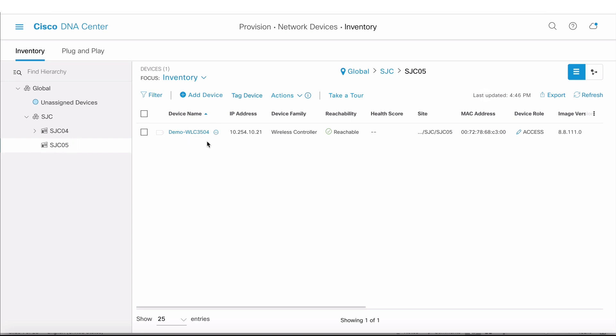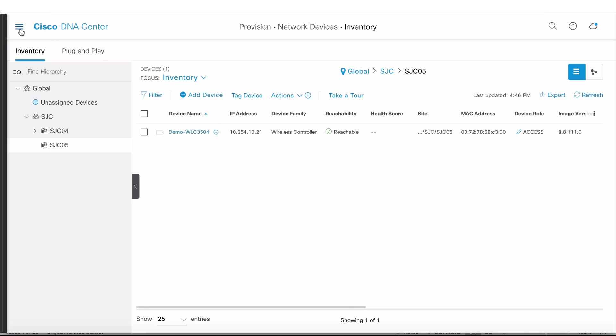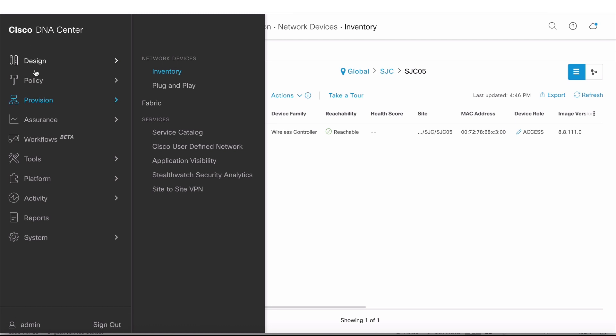It's a 3504, an IOS-based controller that's already in a managed state from this DNA Center and assigned to a site. This particular controller is already running clean air configuration on it. Let's go learn that configuration so we can convert it to a design, modify it, and apply it on the same network device or any other wireless LAN controller.